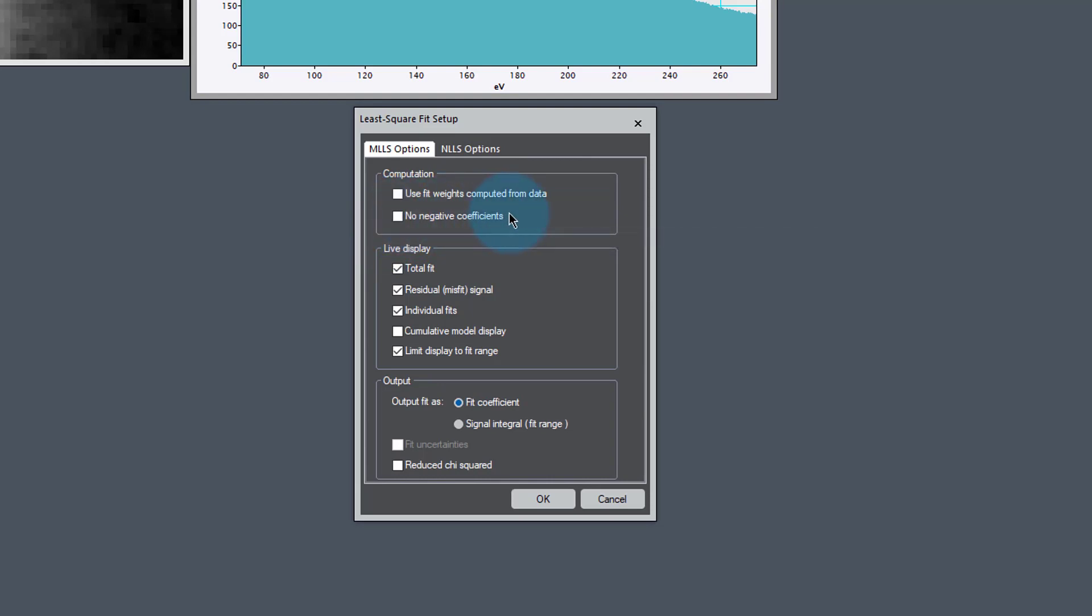For computation, let's use the fit weights computed from the data. That means all of the data values will be scaled by their uncertainty. By doing that, we ensure that the high intensity signals don't dominate the weaker intensity signals simply because they have more intensity. This scales everything by its certainty.